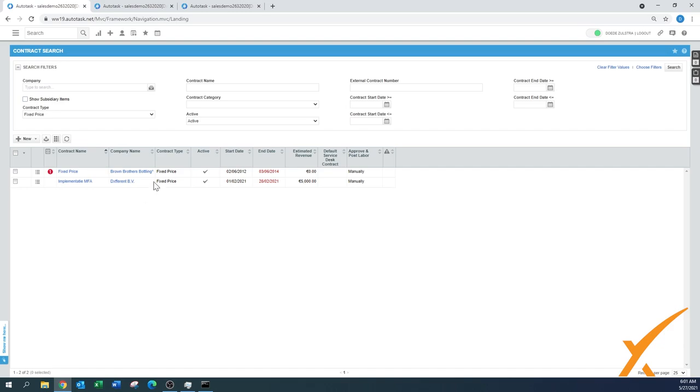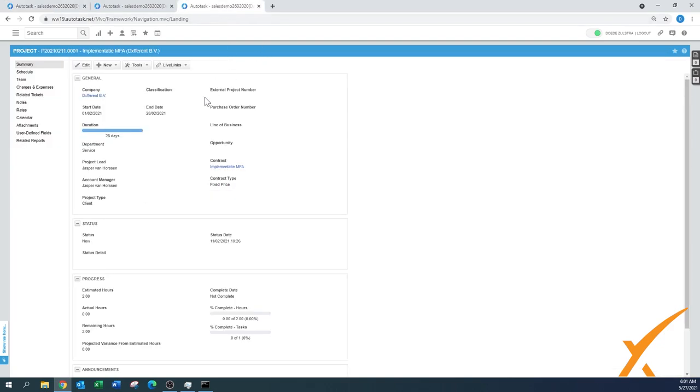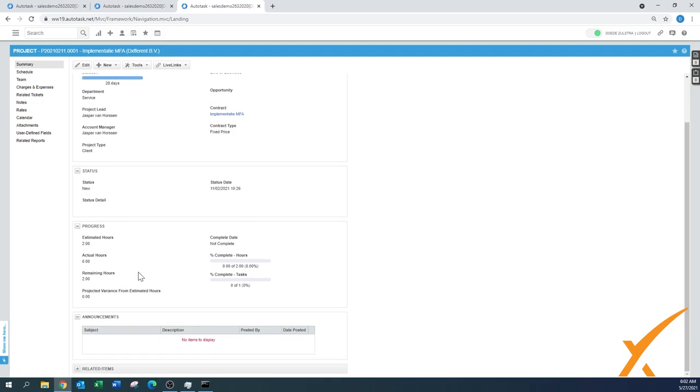That's the one I have set up. In this one, I have it open already here. There is a project, as you can see over here. It says Implementation MFA for the same company, Different. I'm going to verify that the contract that has been applied is that same fixed price contract, Implementation MFA. Also, the contract type is listed over here as fixed price.